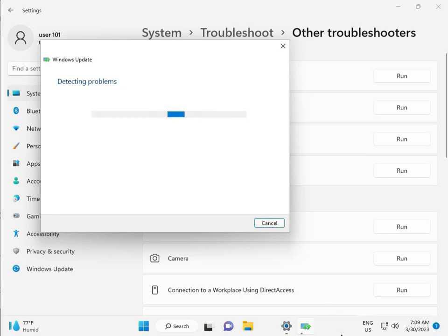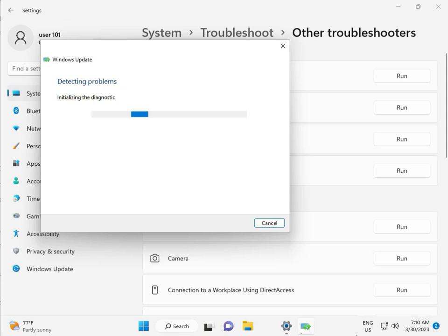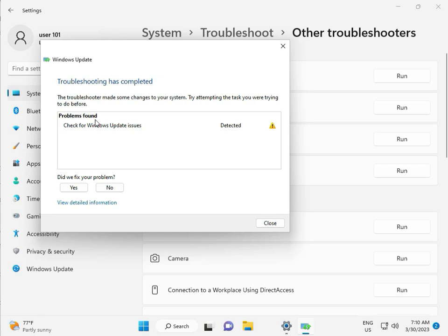Please wait a few minutes. It's checking pending restart — this is part of the diagnostic. Please wait a few moments. Again checking pending restart. Checking for Windows Update issues detected, then close.